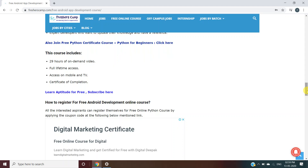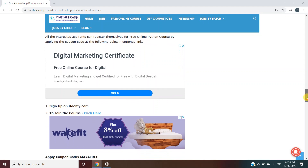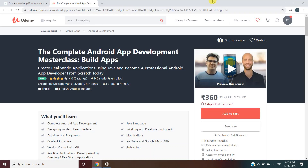Here's how to register for the Android app development course. There are three steps: first, you have to sign up on Udemy.com; second, join the course; and third, apply the coupon code. We'll click on the link and move to another website — this is the official Udemy website. If you have no account on Udemy, I request you to create one, because only then can you proceed with applying for the course.